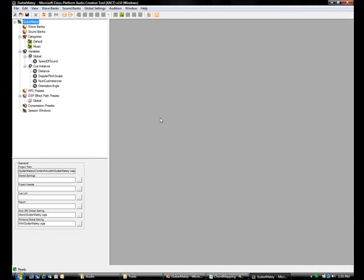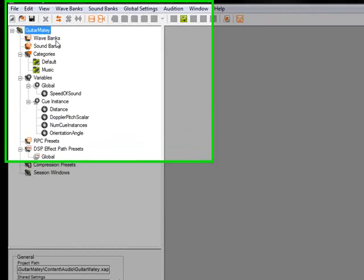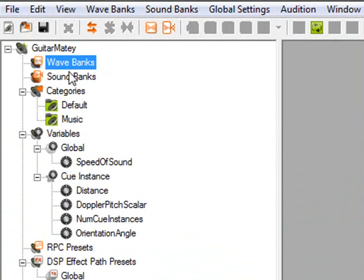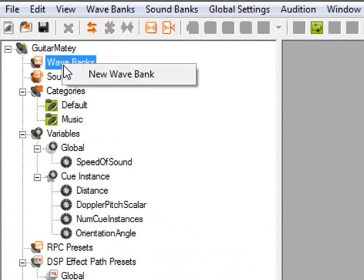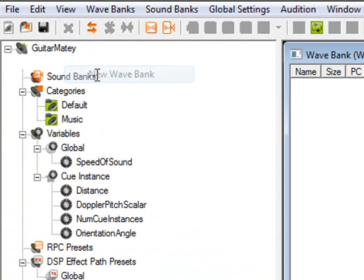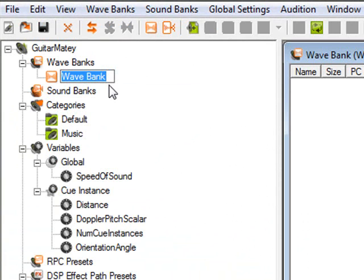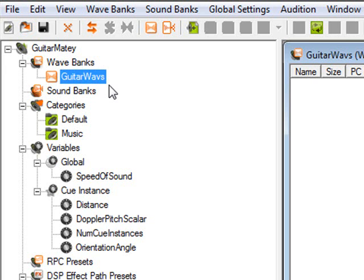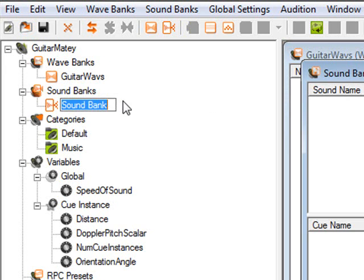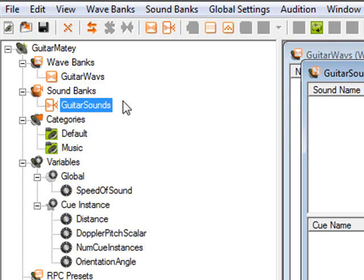So this is actually really simple, we're not going to do anything too complicated. But there's a couple of things that you need to do in order for it to work right. First of all, you want to create a wave bank. So right click on wave banks, and go to new wave bank. And by default it asks you to rename it already, so let's just call it guitar waves. Now you also need to create a sound bank. Let's call this one guitar sounds.